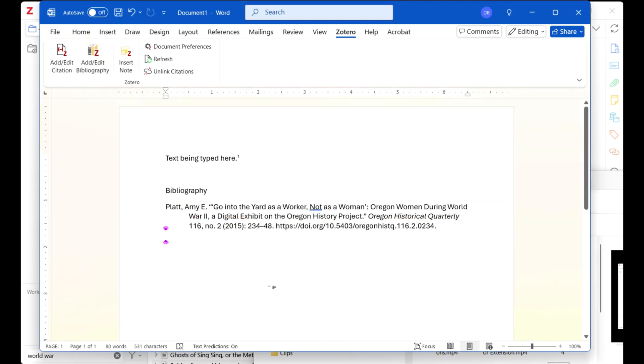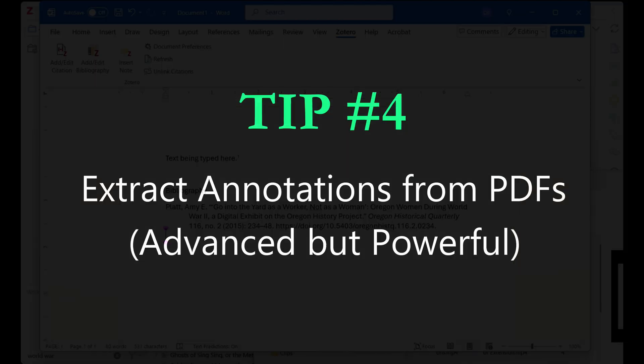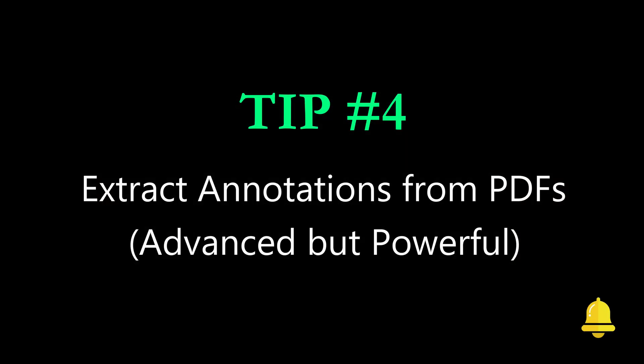Footnotes and bibliographies remain linked to Zotero until you decide to unlink them. Therefore, corrections you make to your Zotero data can be refreshed throughout the document. These Zotero features take the pain out of citation and bibliography creation and ensure you're consistent in your formatting.